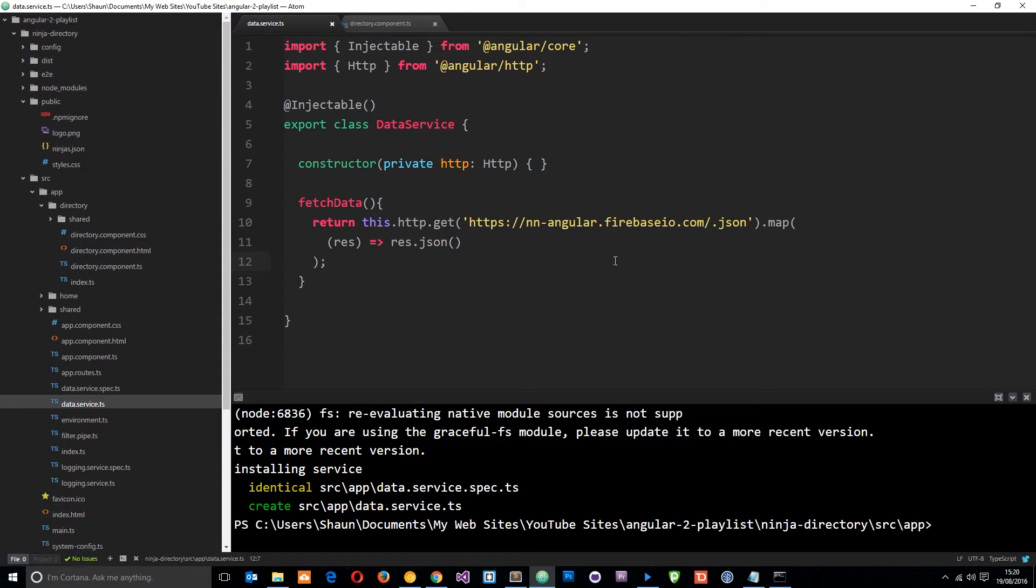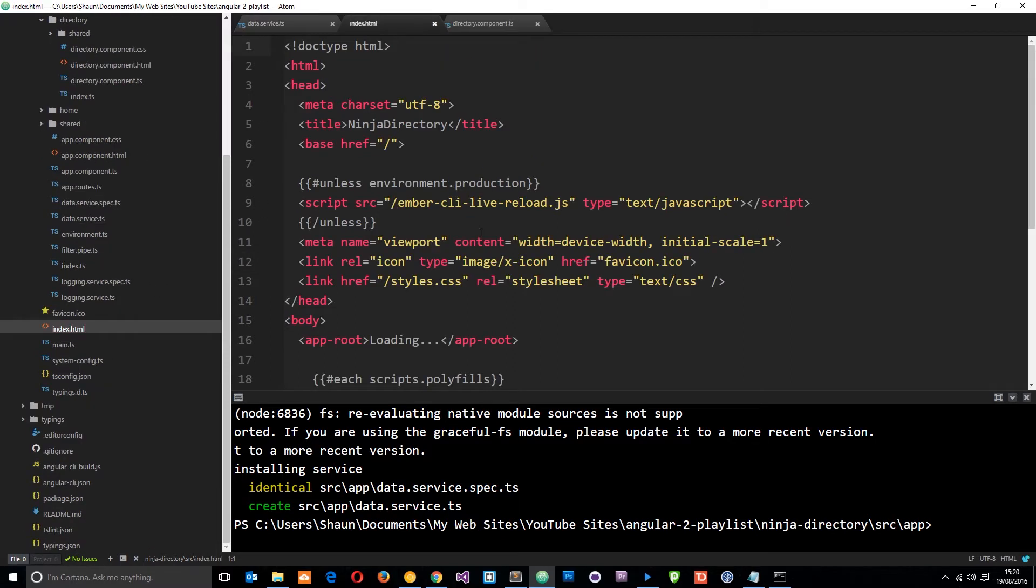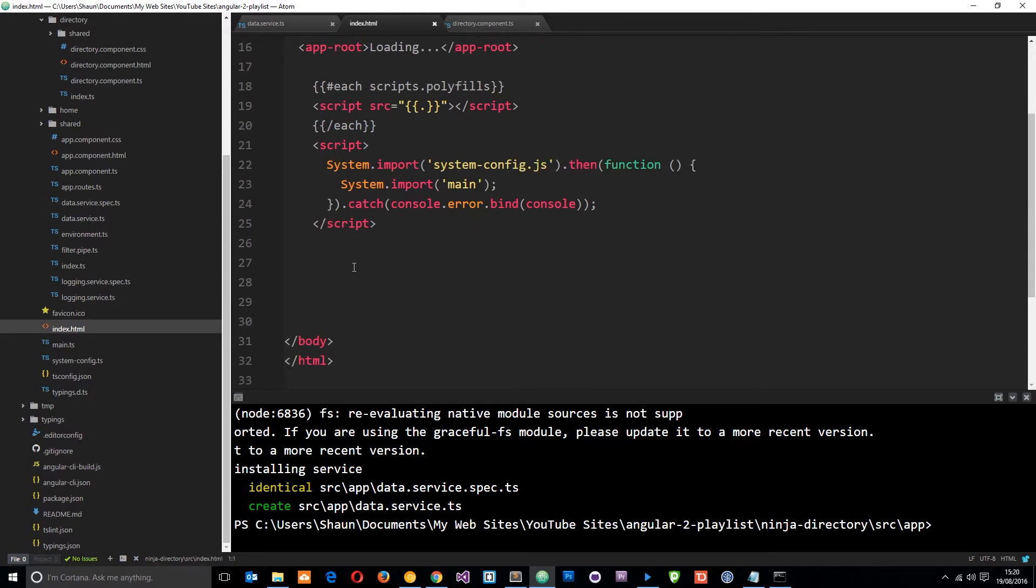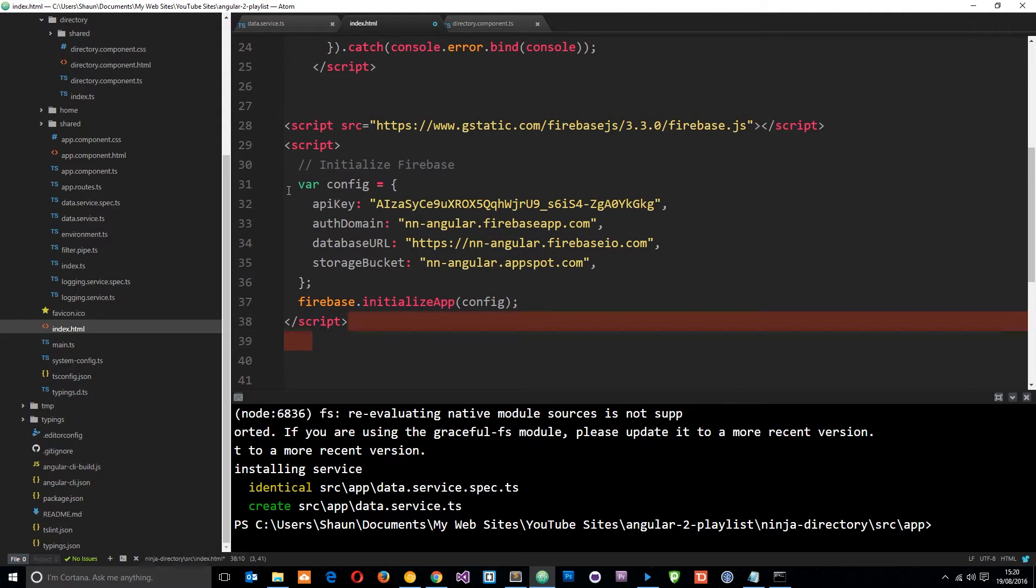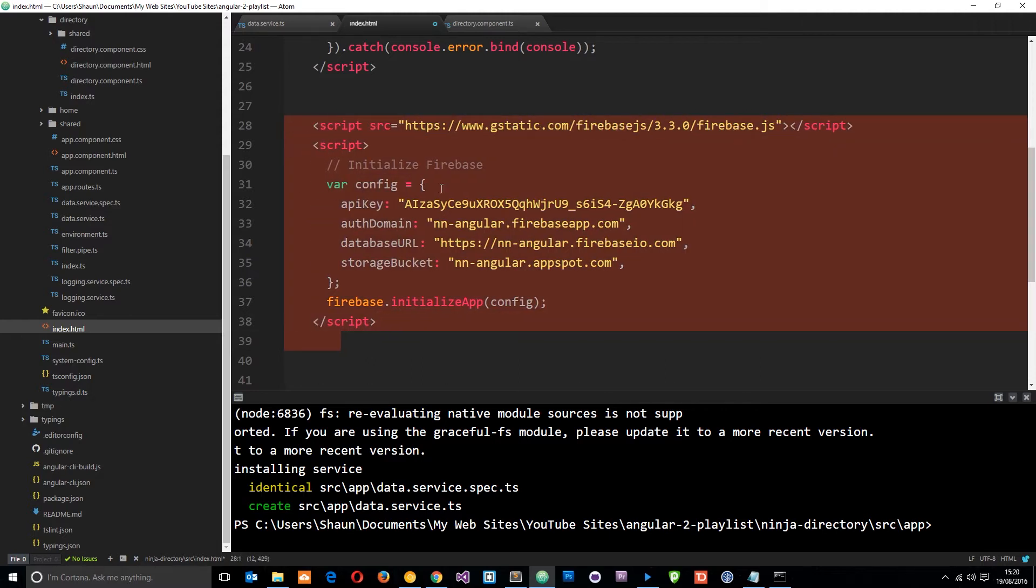Okay, so the first thing we want to do is head to our index page which is down here. This is where we're going to paste that JavaScript snippet. So I'm just going to come above the closing body tag and paste it right there. I'm just going to scoot it in a little bit as well.